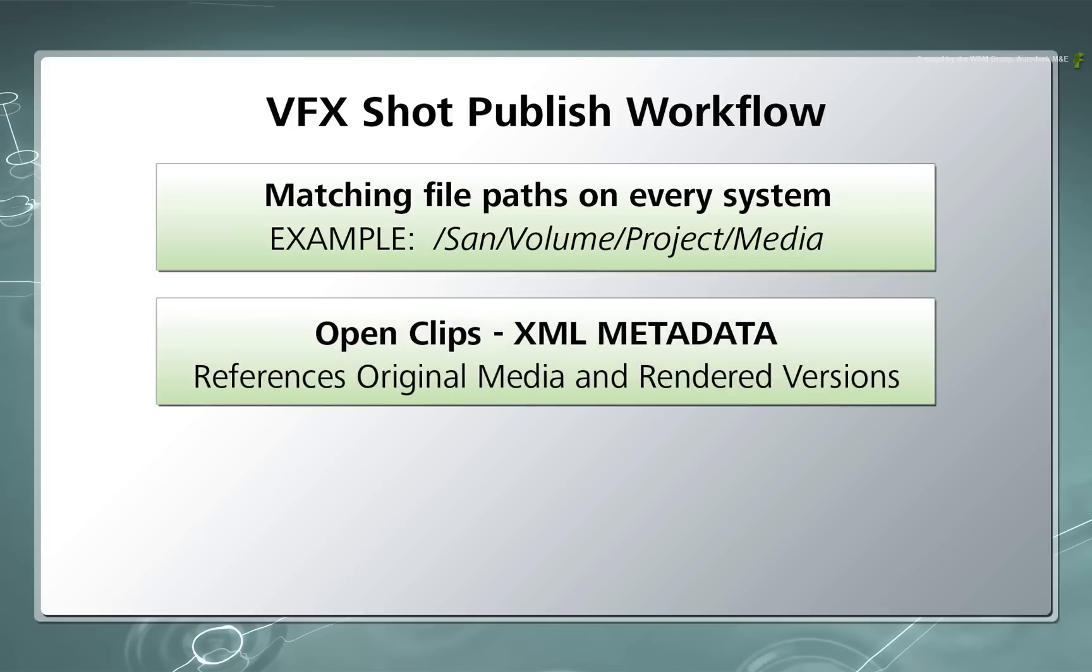Secondly, there is going to be a lot of talk about Open Clips. Open Clips are small metadata XML files that reference the media used in the Flame products. The XML files will point to the original media as well as any new version renders that are created. This will make it possible to have new versions of VFX shots appear in the sequence as soon as they become available.